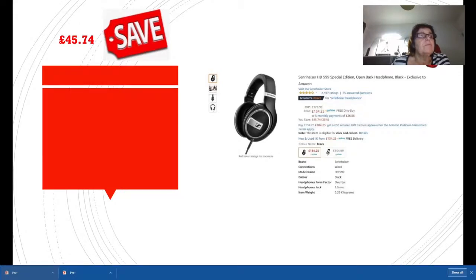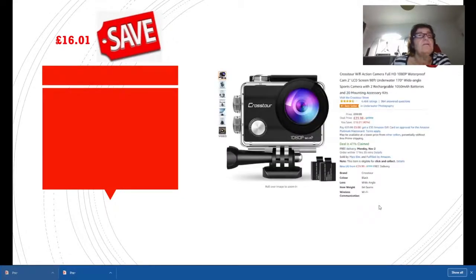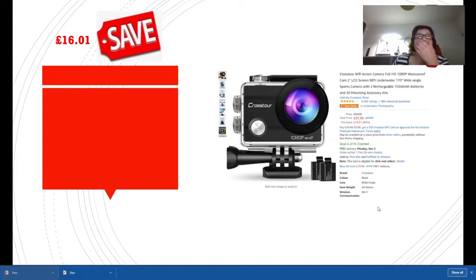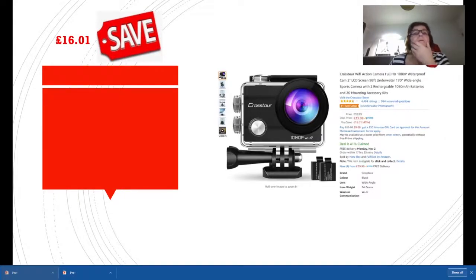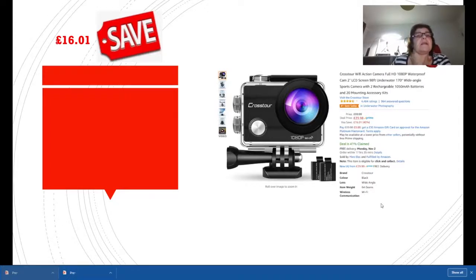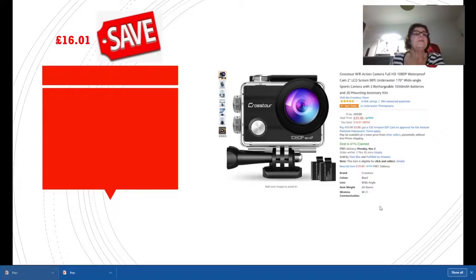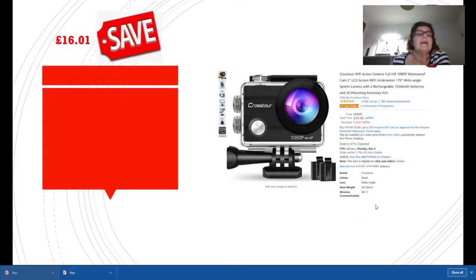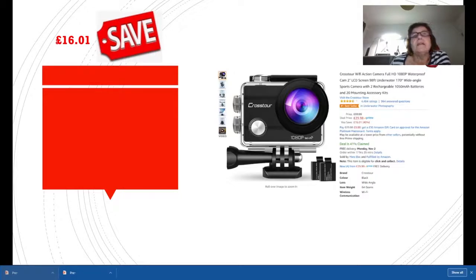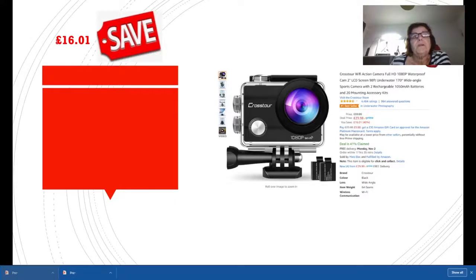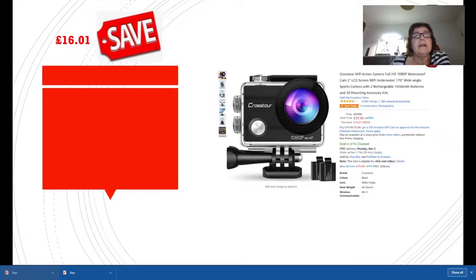Crosstour Camera. I actually have one of these, this might be updated from mine. You're getting it at a very good price here. It was £39.99, it's now £23.98, so you have a savings of £16.01. I recommend this camera, it's great for action camera, for riding bikes or when you're out running, whatever you're doing. It's a real action camera and it's very good.